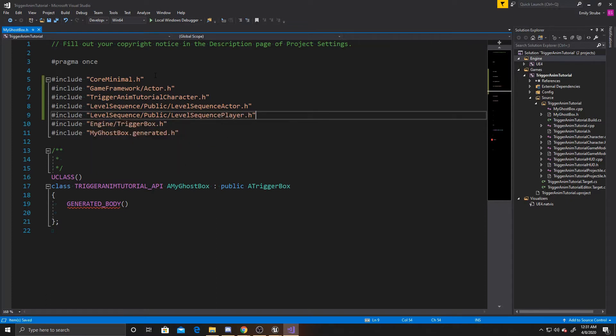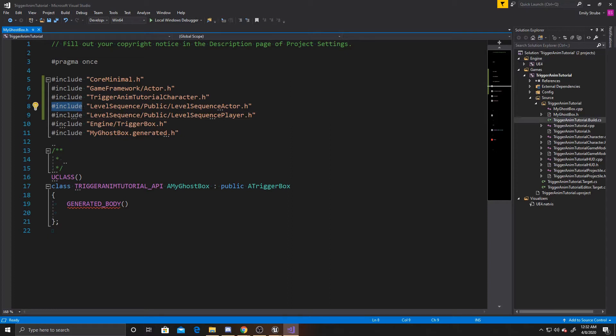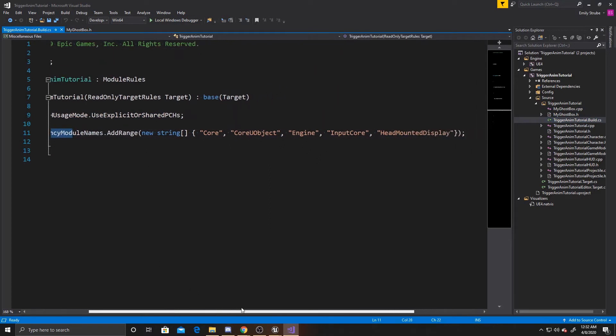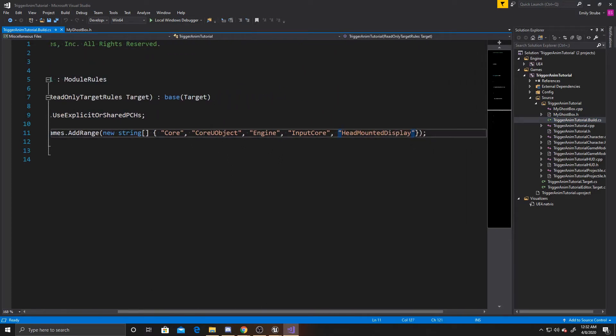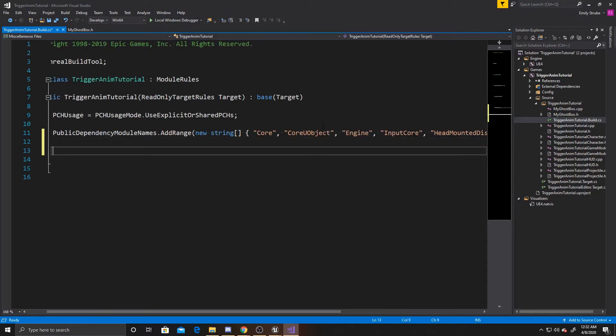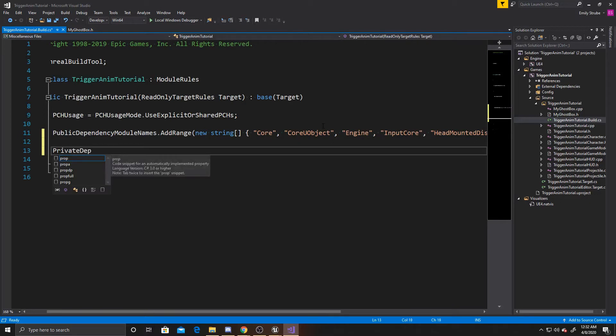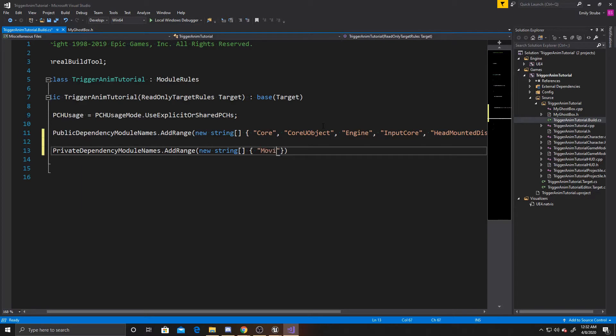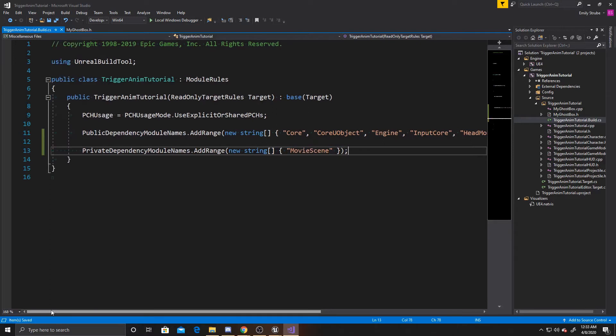And you may get a red underline under your include. And if you do get this, you're going to want to go over to your source files and find your project name dot build dot CS. And you're going to want to go to your Public Dependencies and to Add Level Sequence. And then from there, you're going to want to also add to your Private Dependencies module names dot add range. And this one is going to be new string movie scene. And that should get rid of any unable to find file errors.